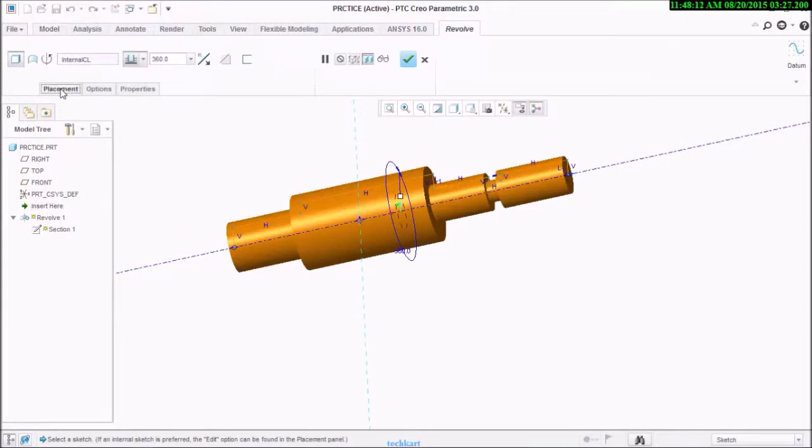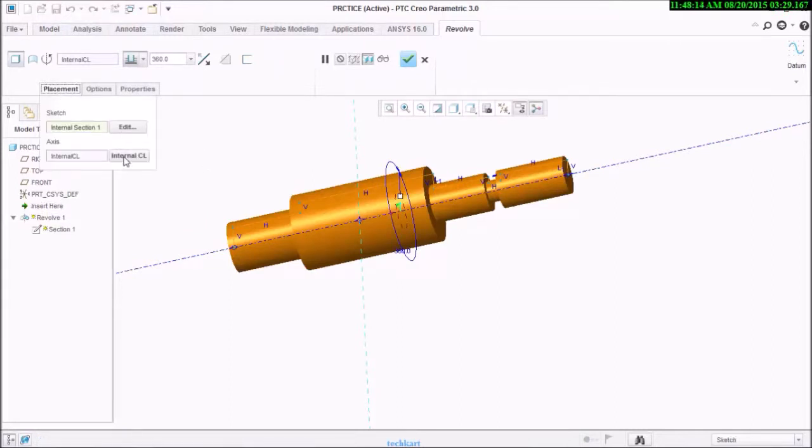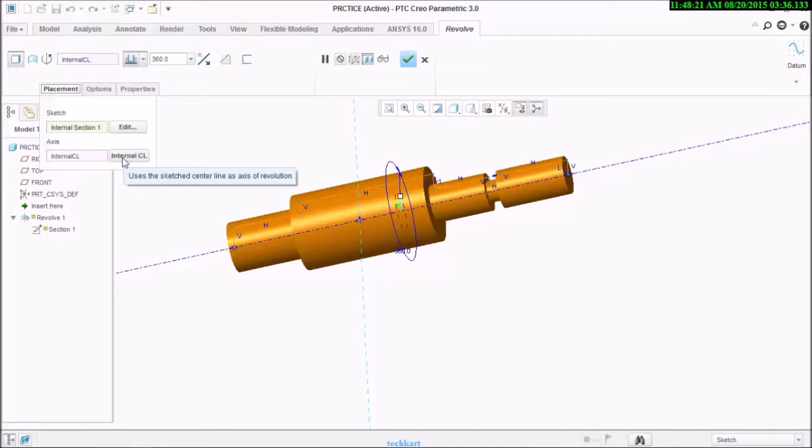Go for placement. There is a C internal CL, means internal centerline. We can use the internal centerline as an axis of revolution.